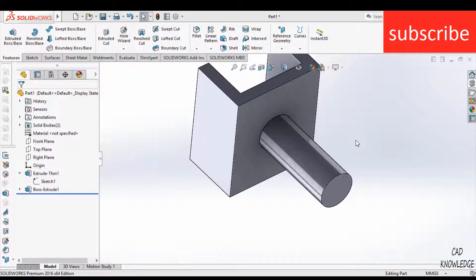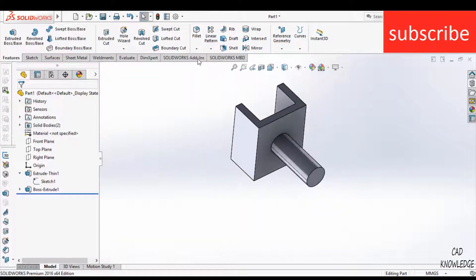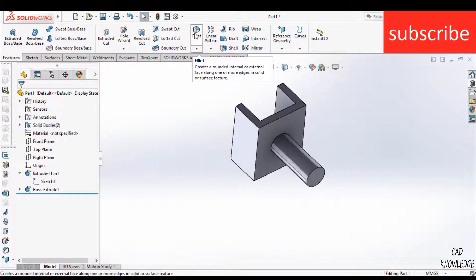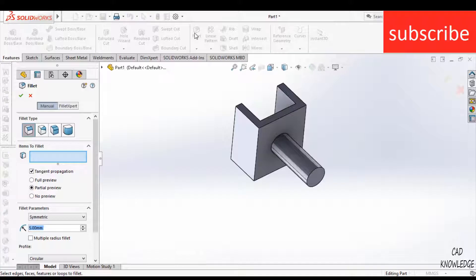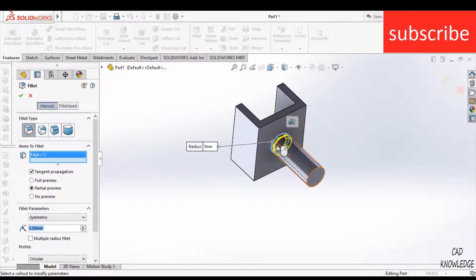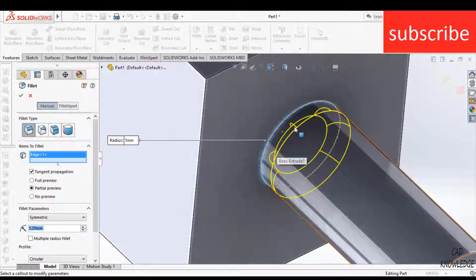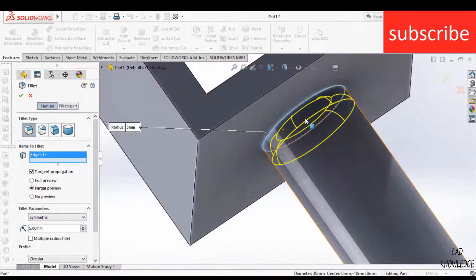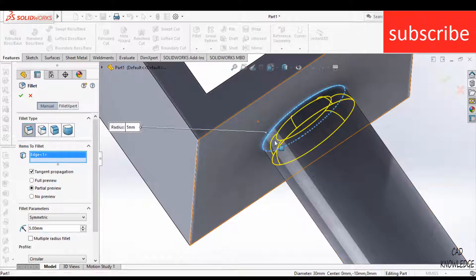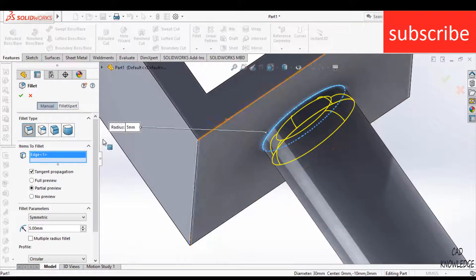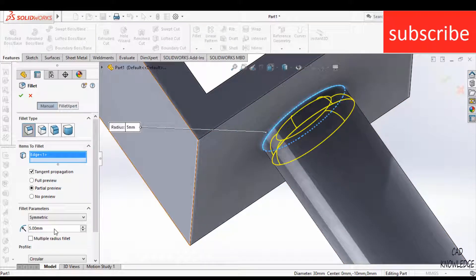Namaste guys, have you ever faced a problem in fillet? For example, if I click on fillet and select this edge, you can see that this fillet is acting inverse, but I want it acting outwards. So a question arises: why is this error coming?